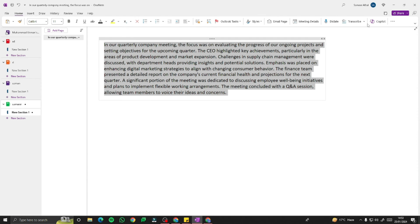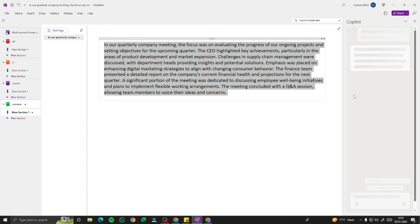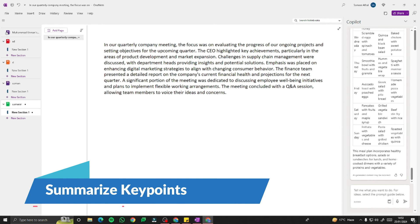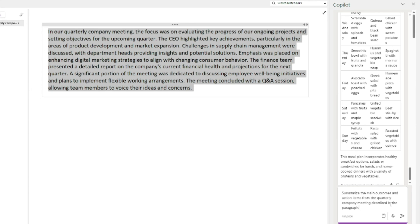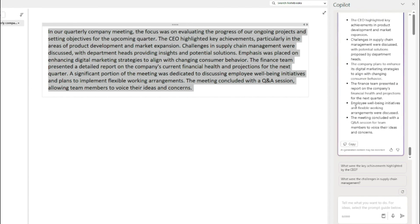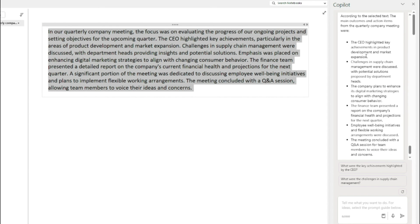For the first meeting example, I'll paste the paragraph into Copilot and type: 'Summarize the main outcomes and action items from the quarterly company meeting described in the paragraph.' The output says: 'The CEO highlighted key achievements in product development and marketing expansion. Challenges in supply chain management were discussed with potential solutions proposed by department heads. The company plans to enhance its digital marketing strategies to align with changing consumer behavior.'